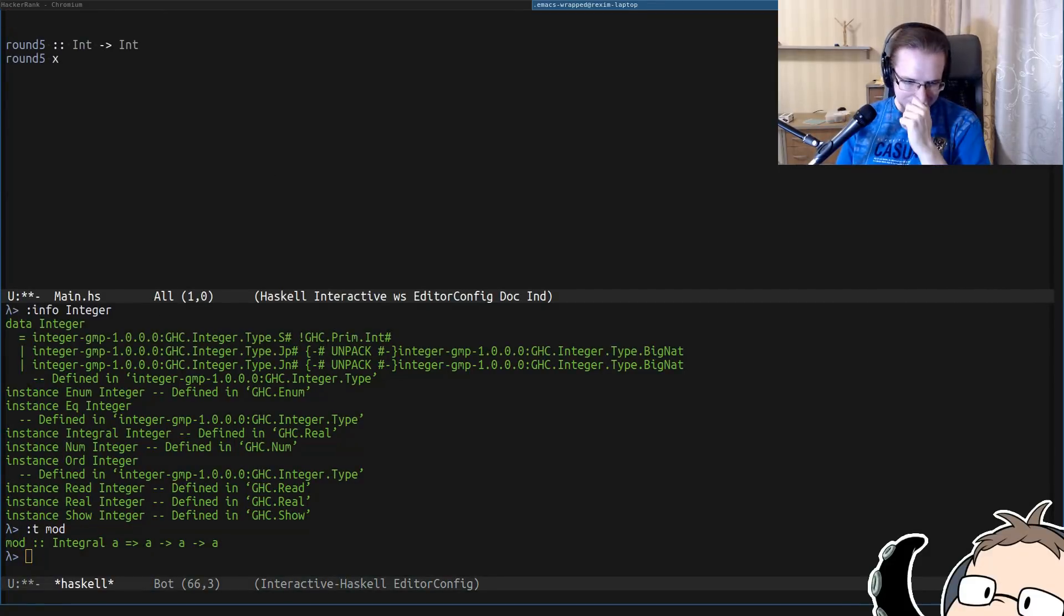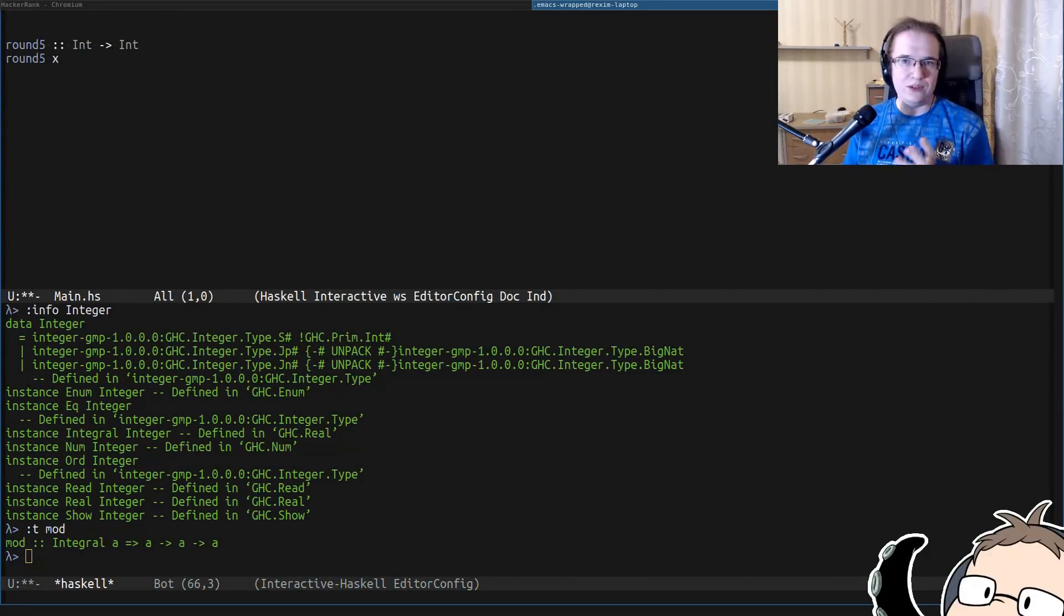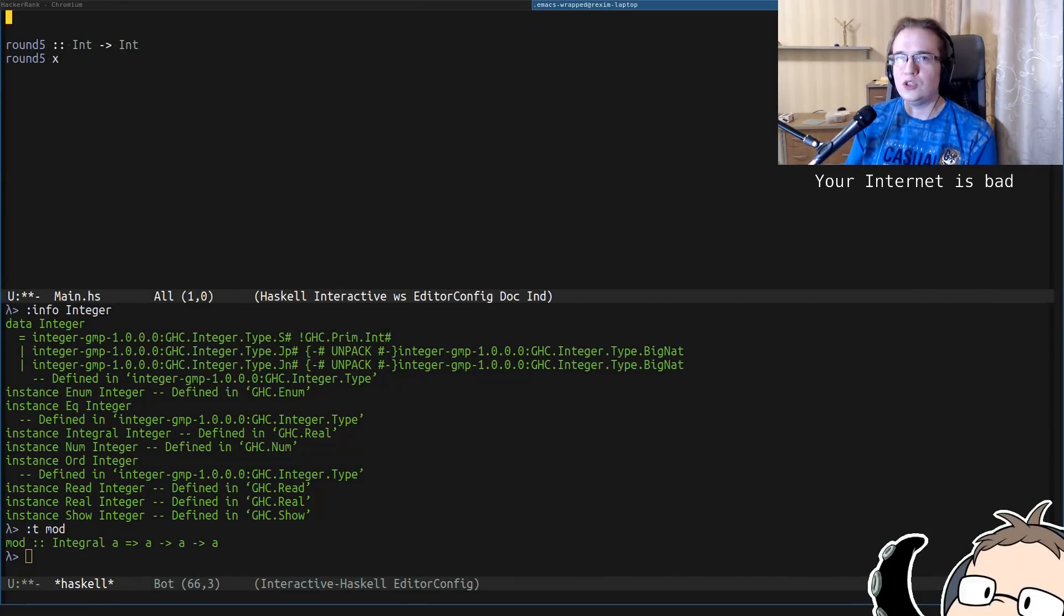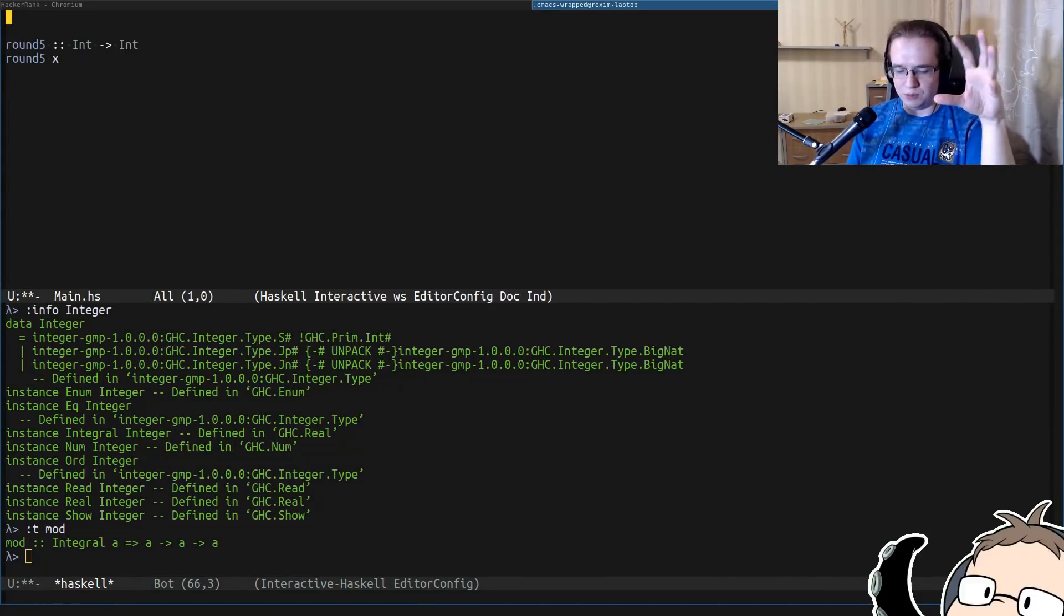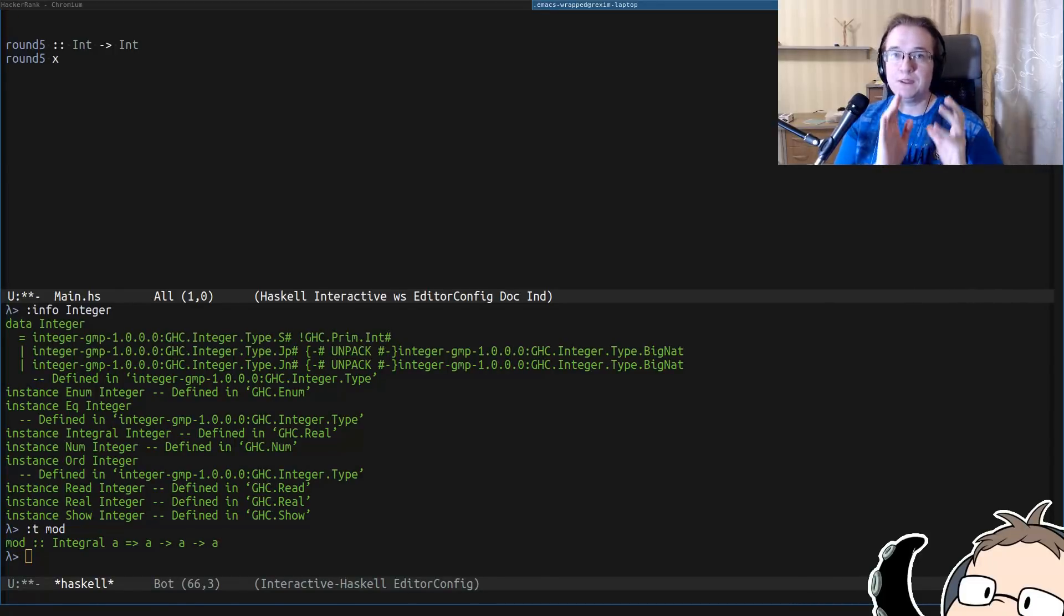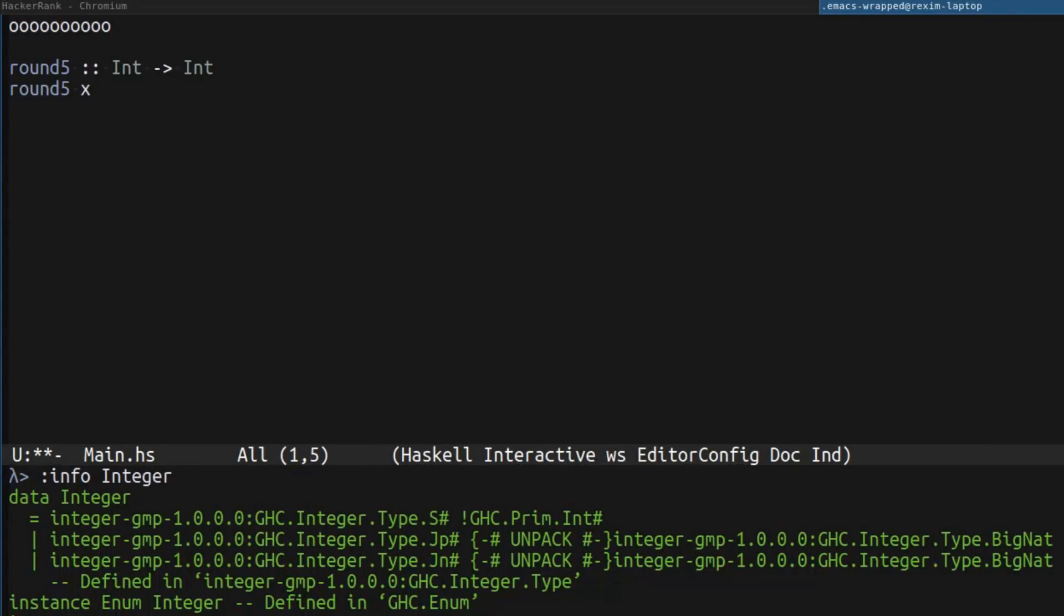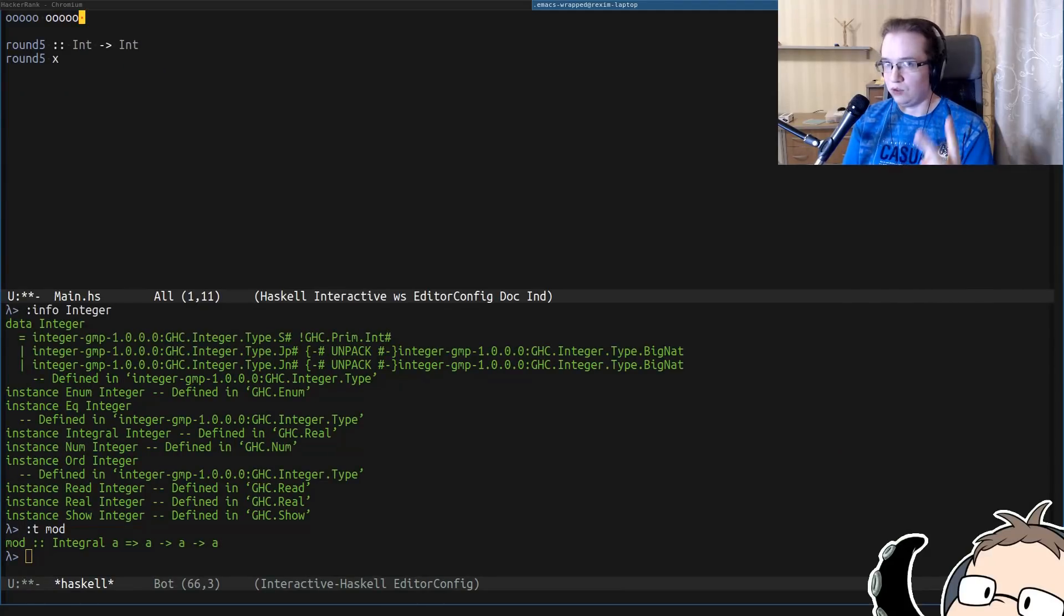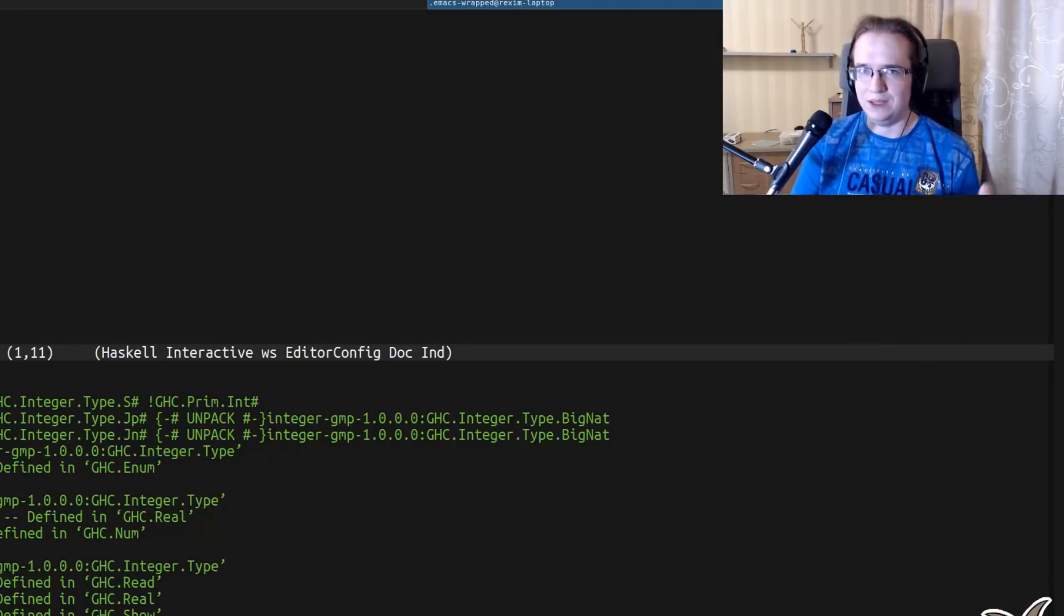So to understand how the modular operator works, we have to understand how division works. Let's take a closer look at the division operation. Imagine that you have 10 objects. And you need to divide these 10 objects by 5. What you do? You count 5 objects. 1, 2, 3, 4, 5. And you separate them from the rest of the pile. And you repeat that procedure again. And you count how many piles you have. You have 2 piles. That means 10 divided by 5 is 2. This is roughly how the division is defined.